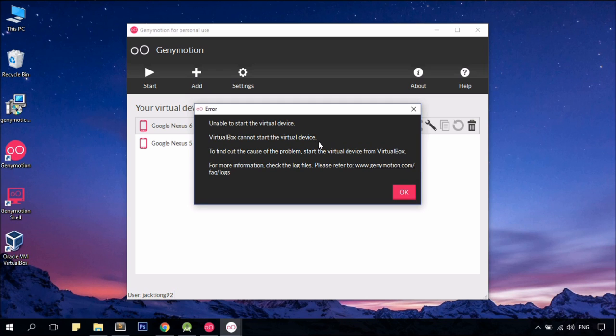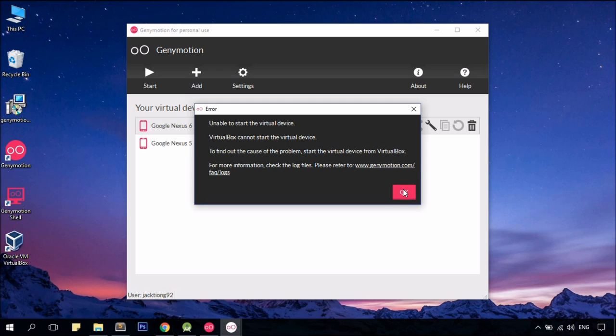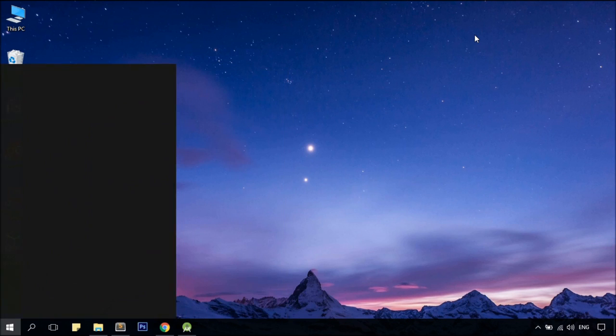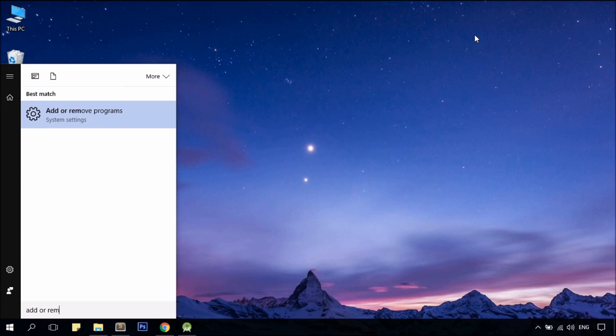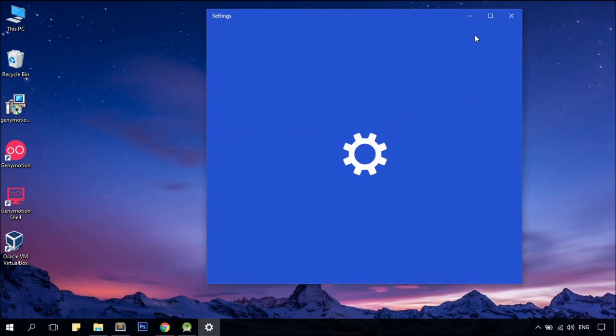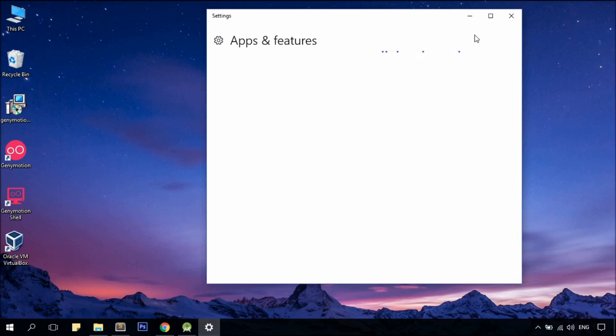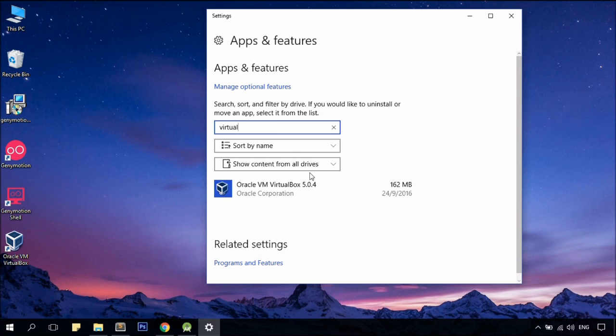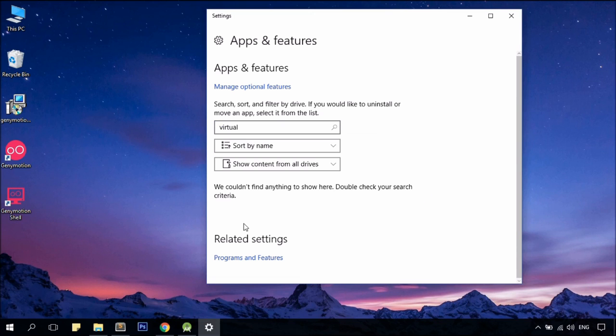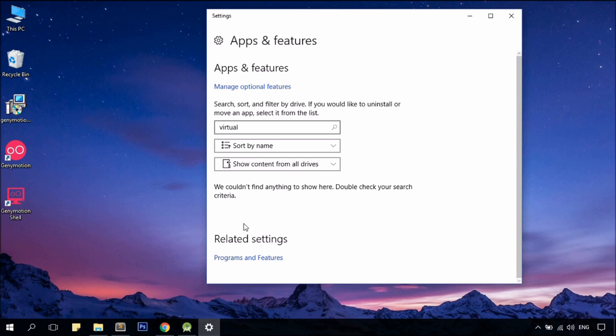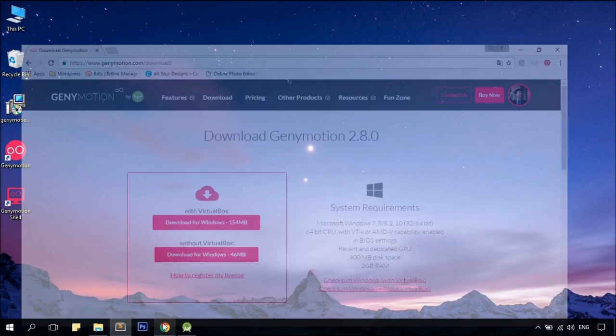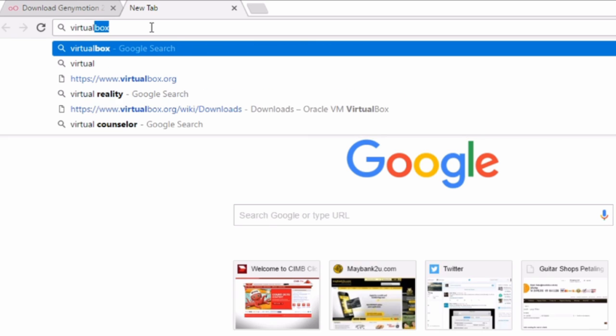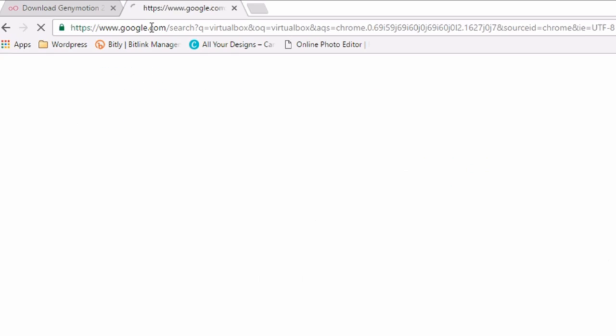So what we're going to do now is to close everything and uninstall the current version of our VirtualBox. Alright, once you have done that, just head over to Google.com and type VirtualBox.